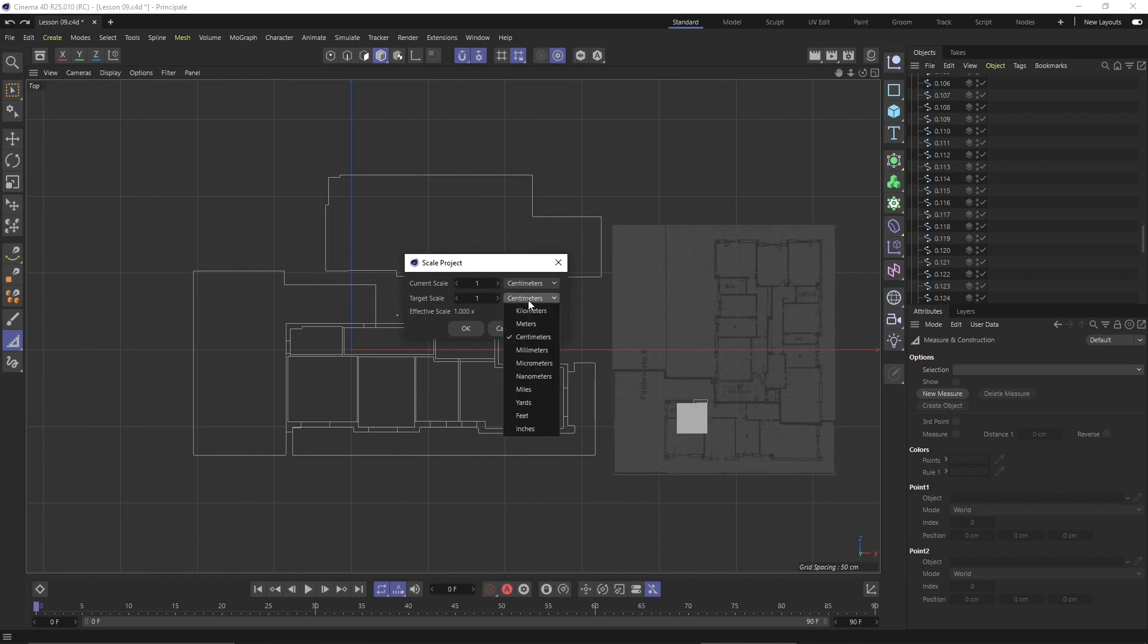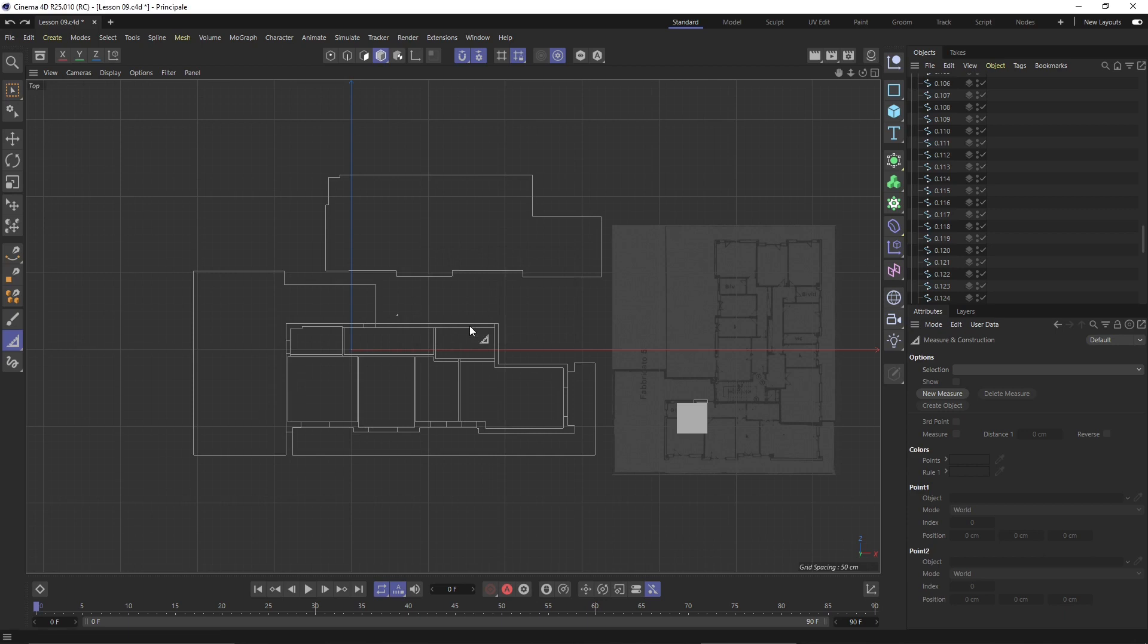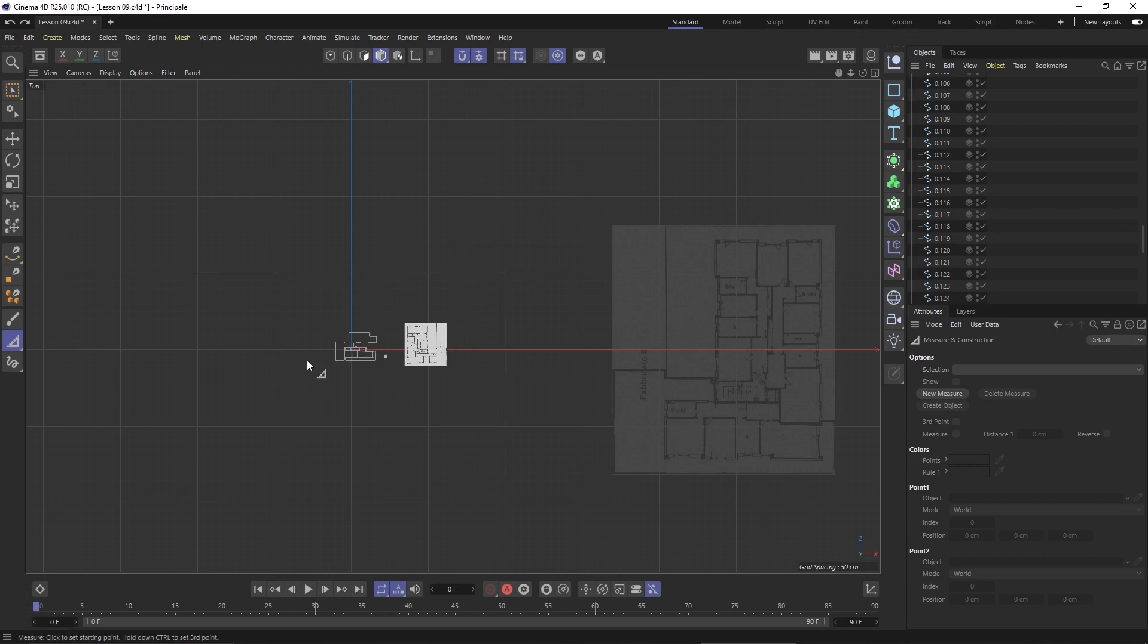This is going to make it 10 times smaller. It's going to scale everything.